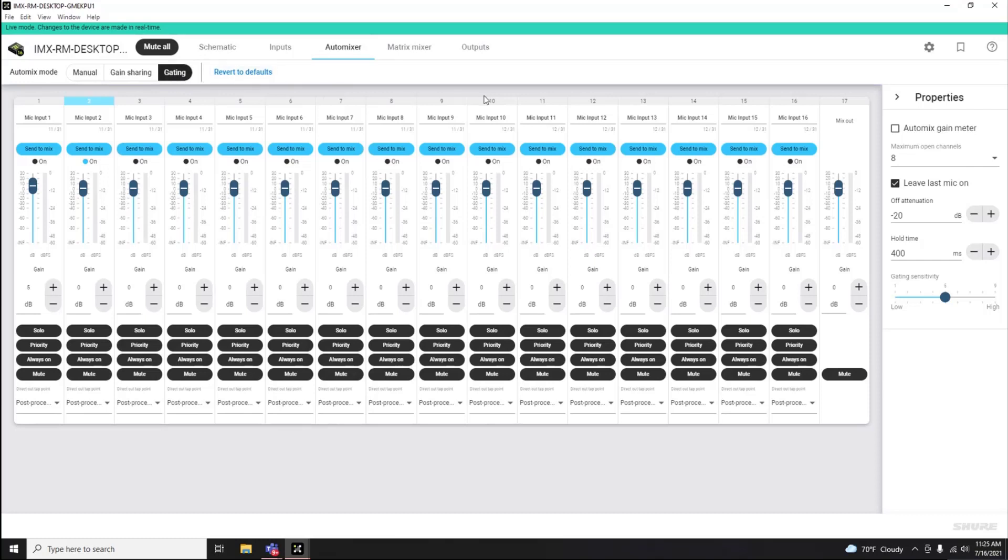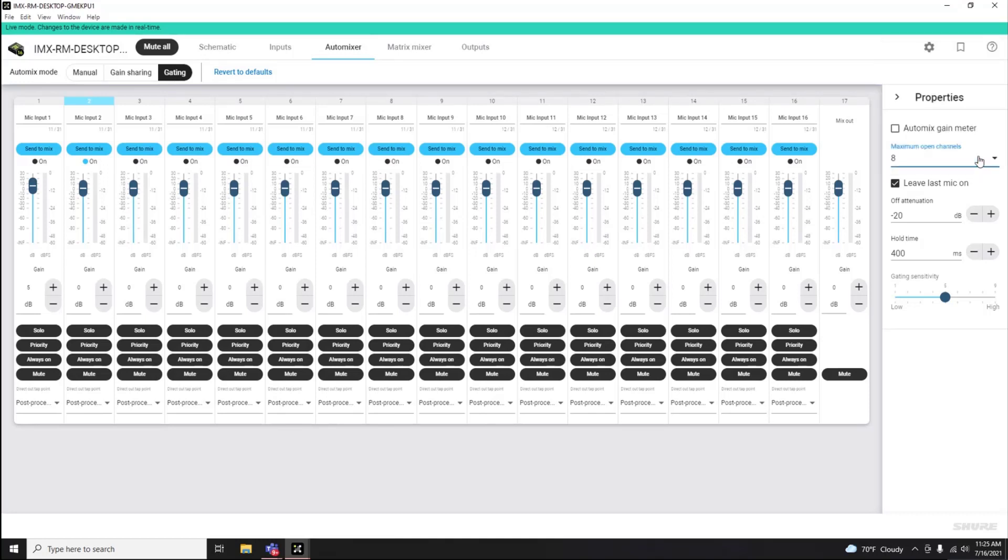And there is also the ability to adjust global Auto Mixer settings on the right-hand property panel, such as number of open microphone channels, leave last mic on, off attenuation, hold time, and gating sensitivity.